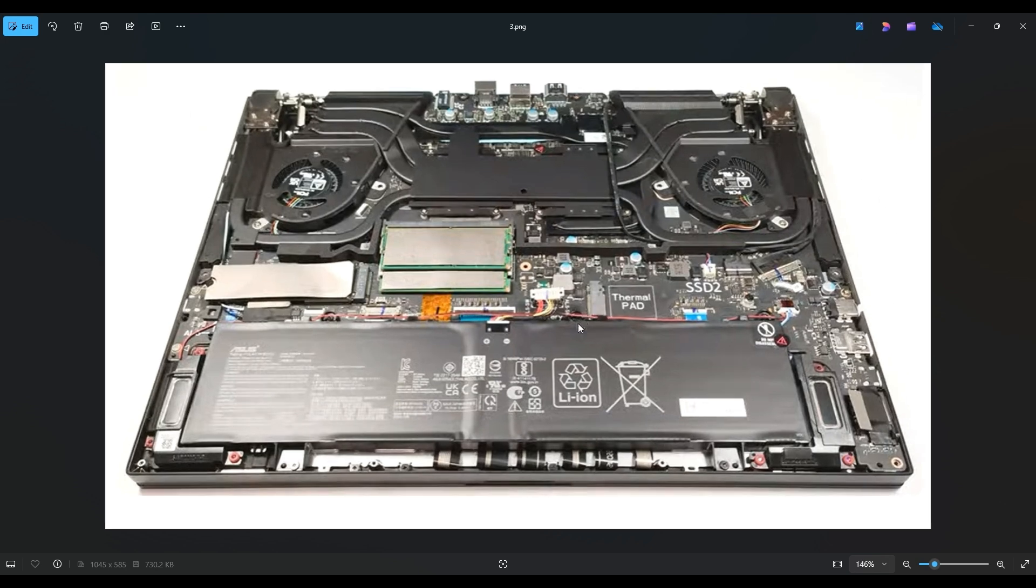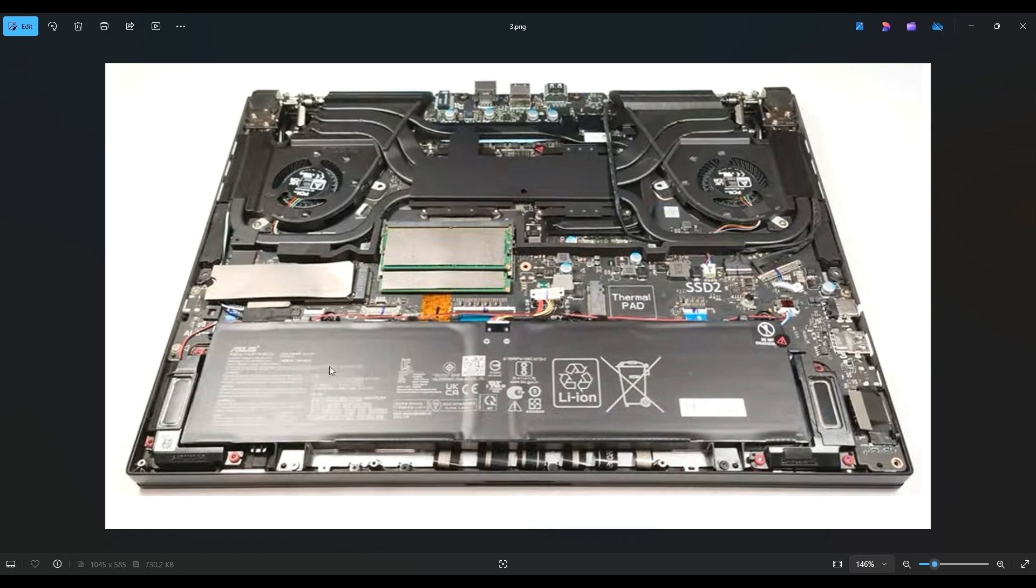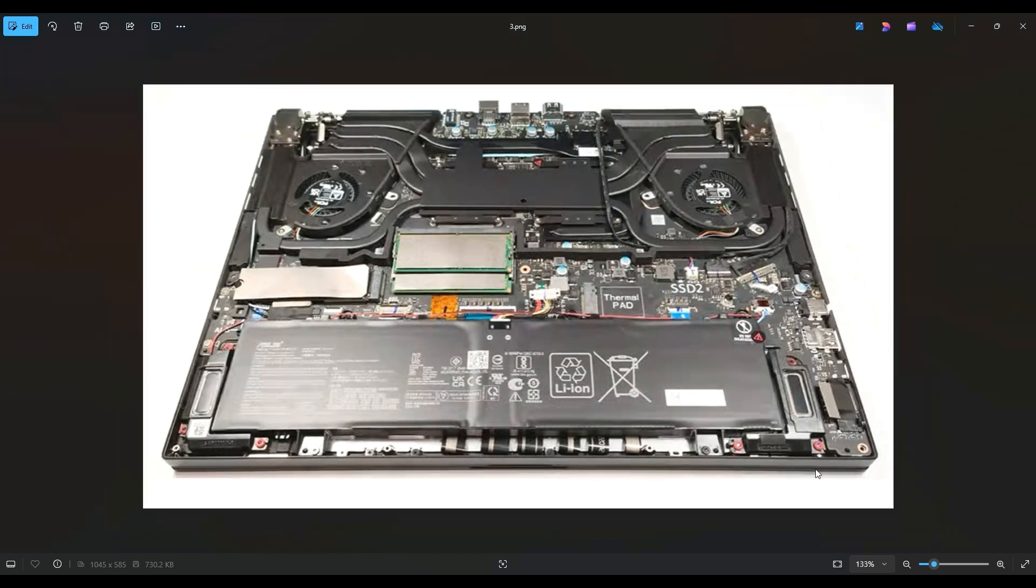Now this battery had a part number of C41N2103. This is a 90 watt hour battery, 15.4 volts. I will have that information below in the description if you're looking for your own replacement. But again, I will have a replacement option for this battery in that link I told you about with all the replacement and upgrade parts for this computer. Now before I touch anything in a computer, the first thing I do is remove or at least unplug my battery. A computer is safer to work on when as little power as possible is running through it.